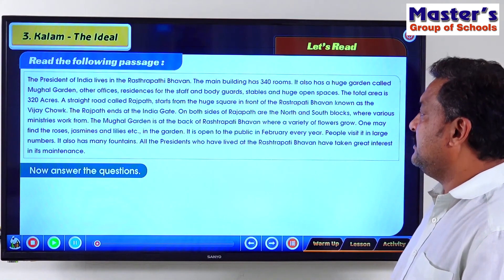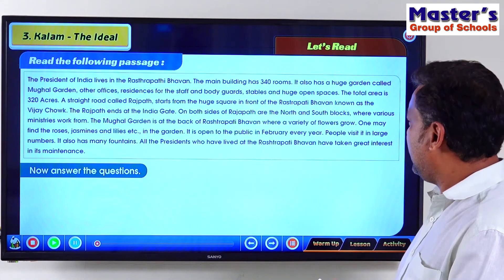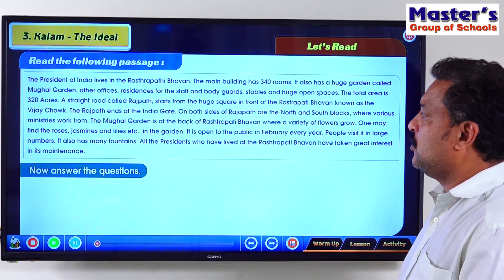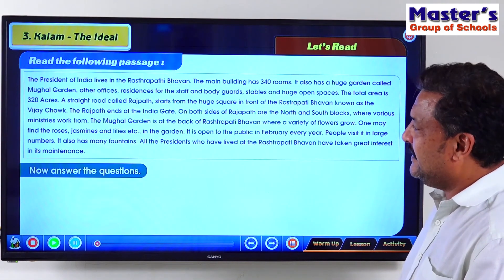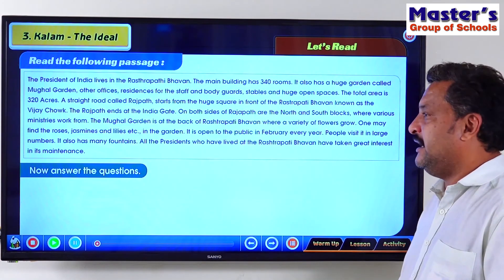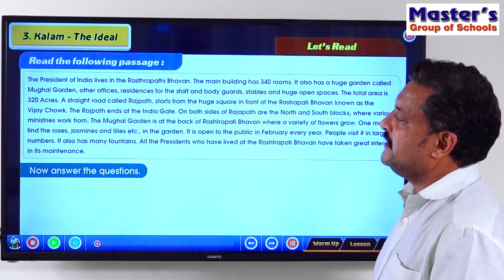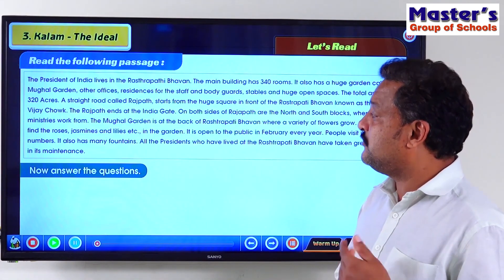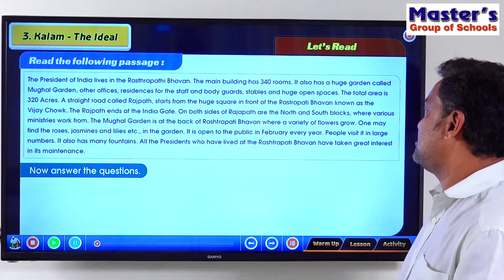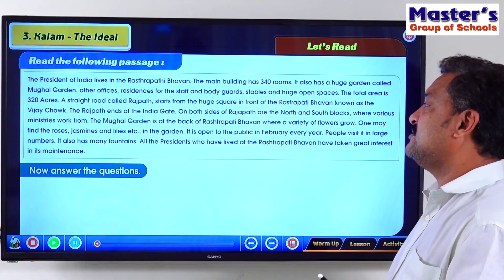The Mughal Garden is at the back of the Rashtrapati Bhavan where varieties of flowers grow. One may find roses, jasmines and lilies in the garden. It is open to the public in February every year. People visit in large numbers. It also has many fountains. All the presidents who have lived in the Rashtrapati Bhavan have taken great interest in its maintenance.